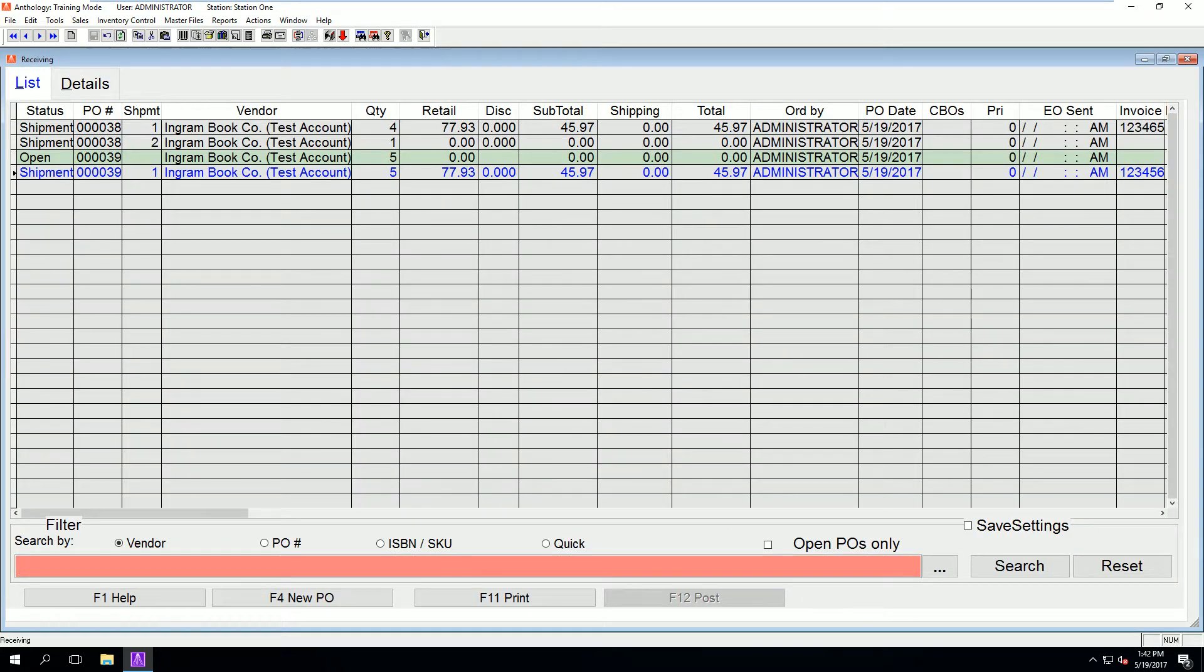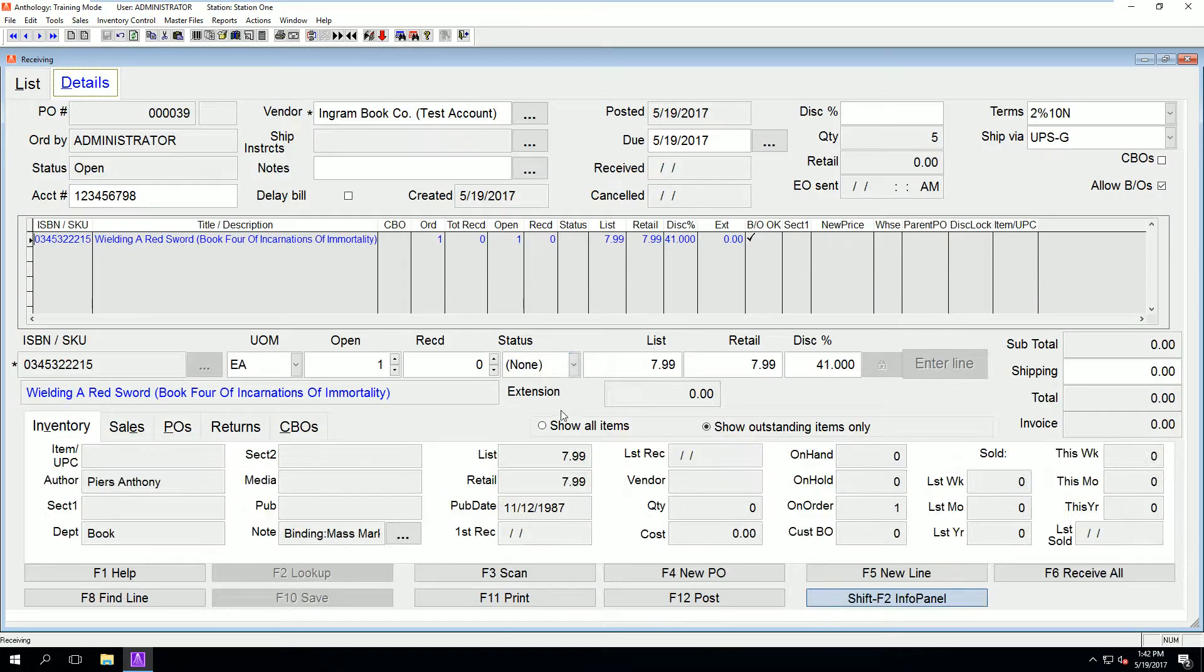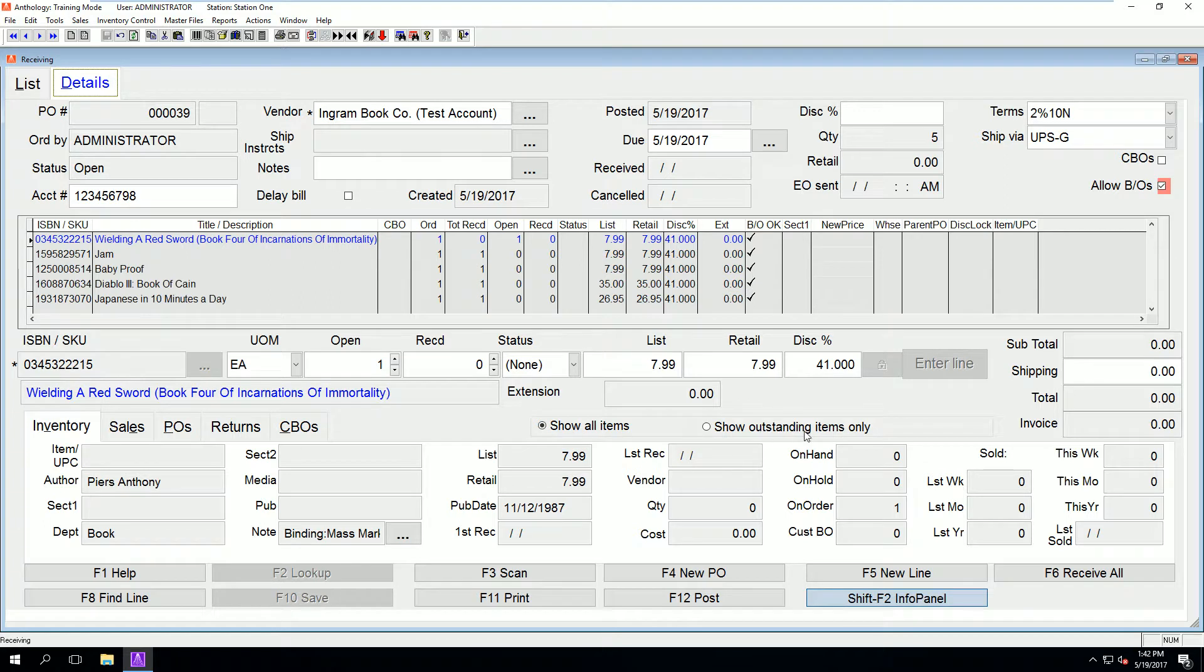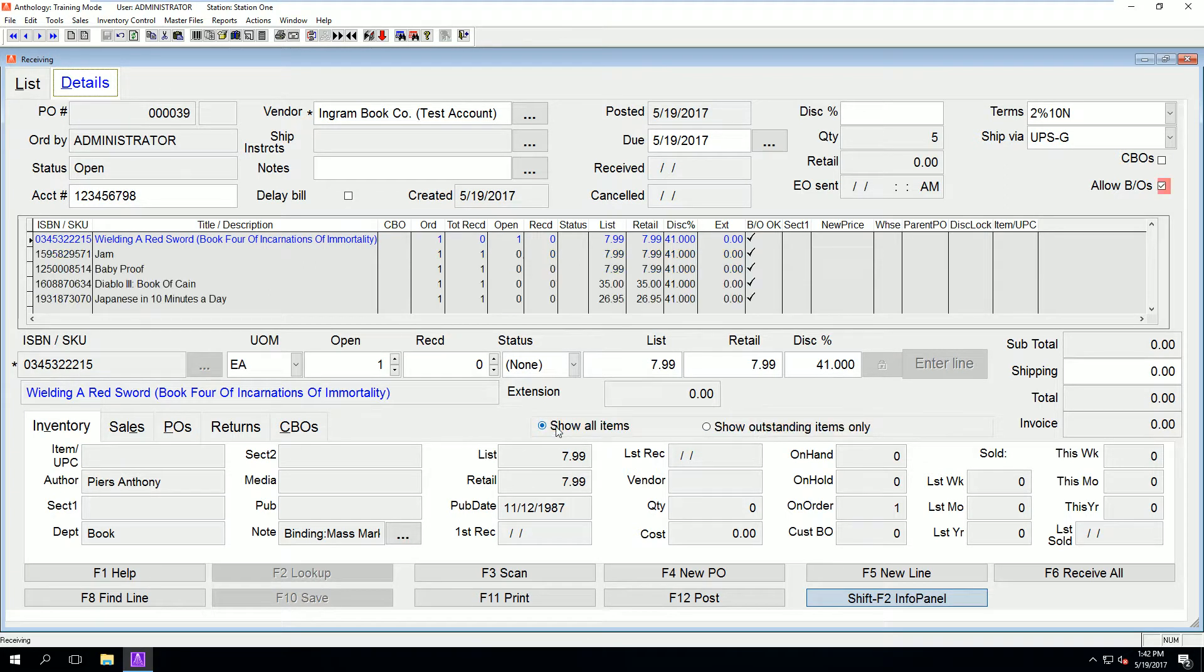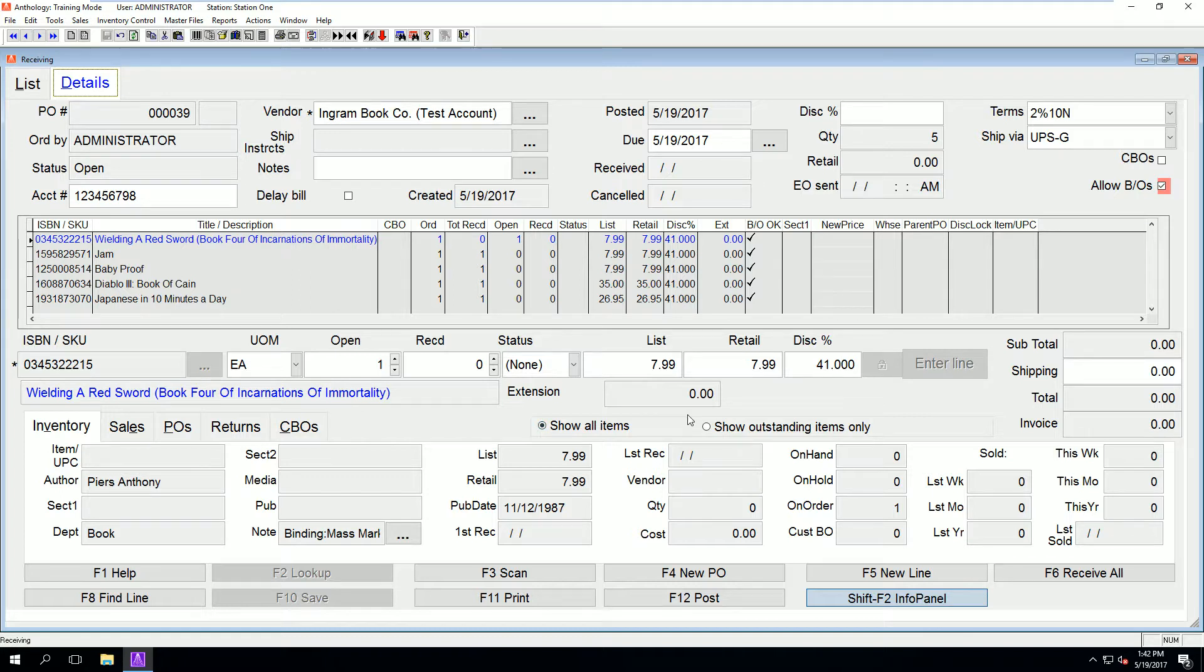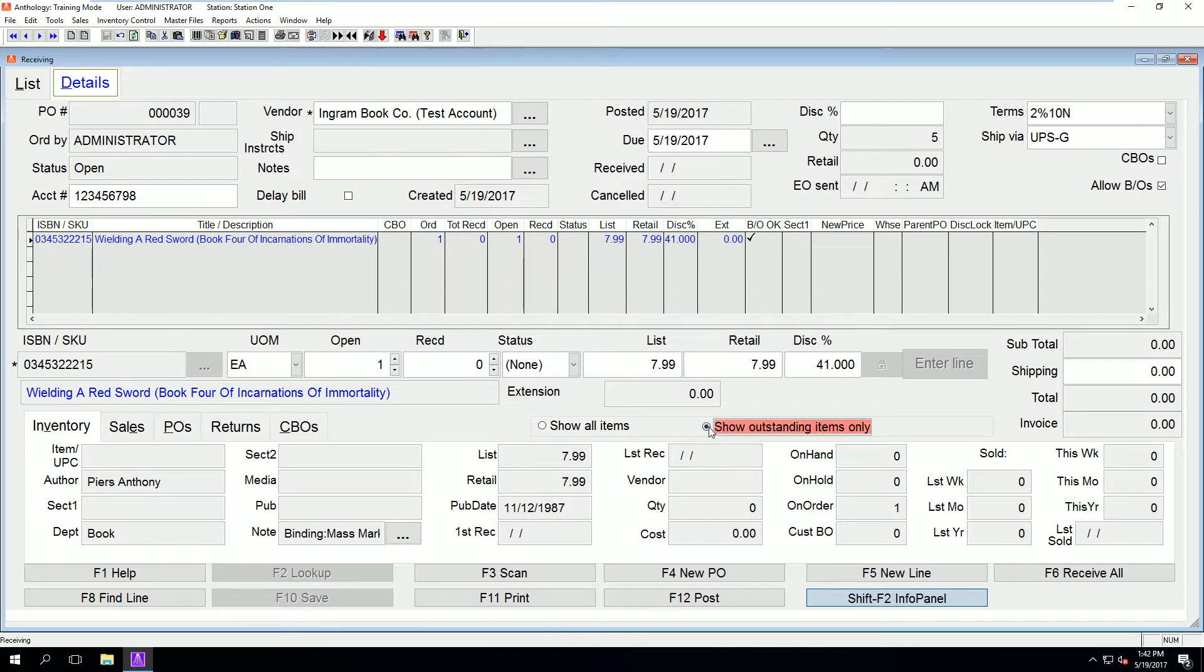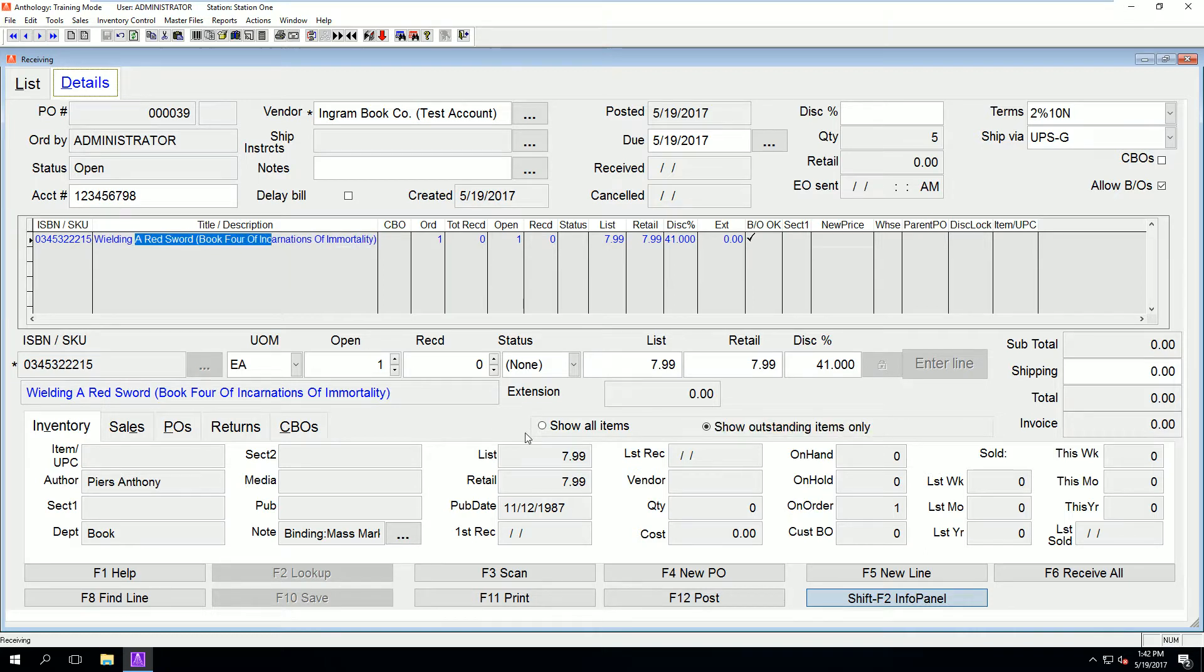The shipment record is all the items we have already received and posted, while the open one will hold any items we have not yet received. We can view the outstanding items by double-clicking the open PO and changing the show open items only option to on.